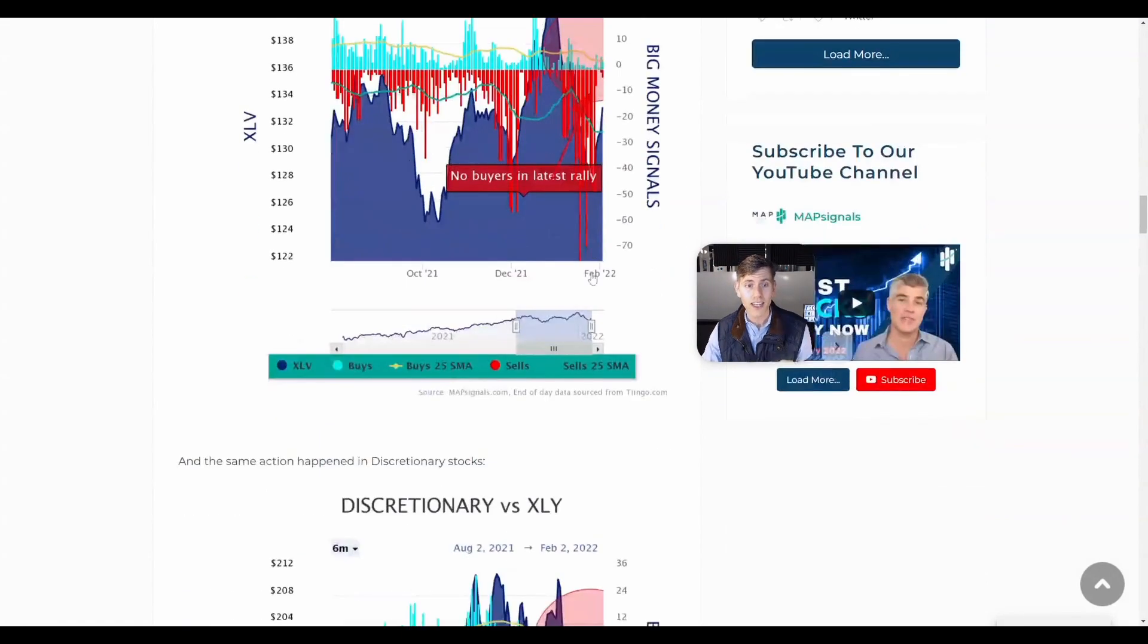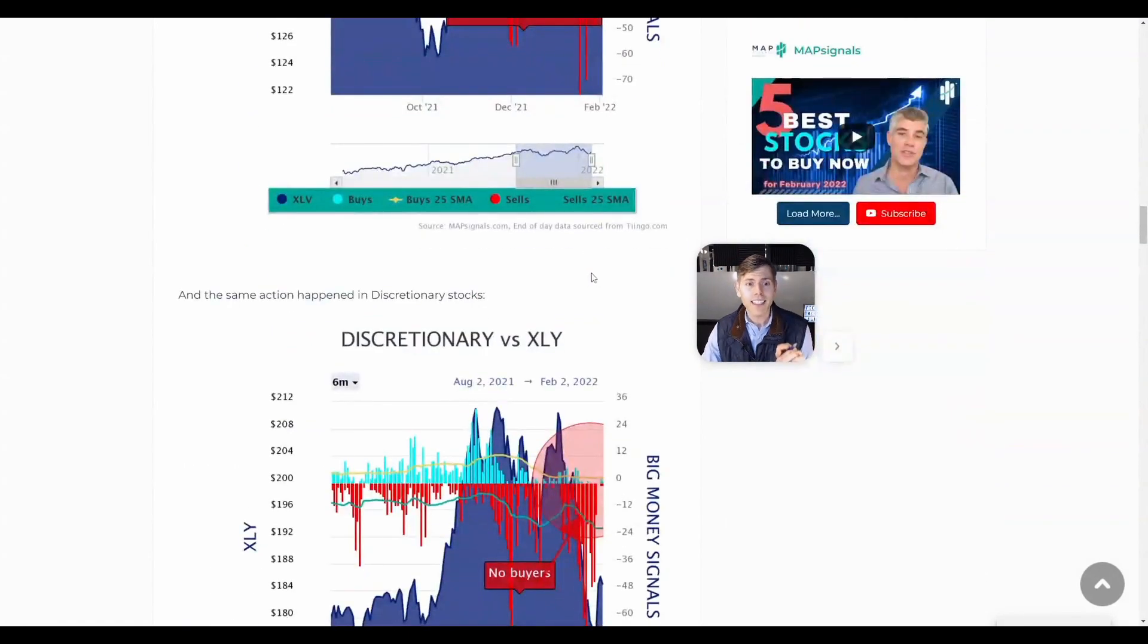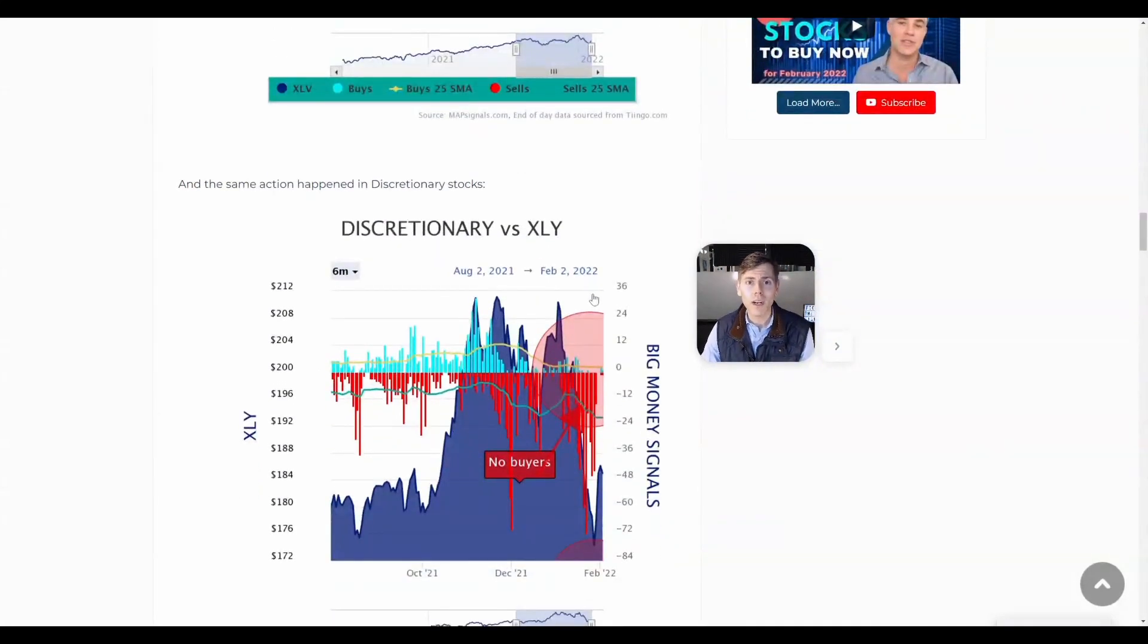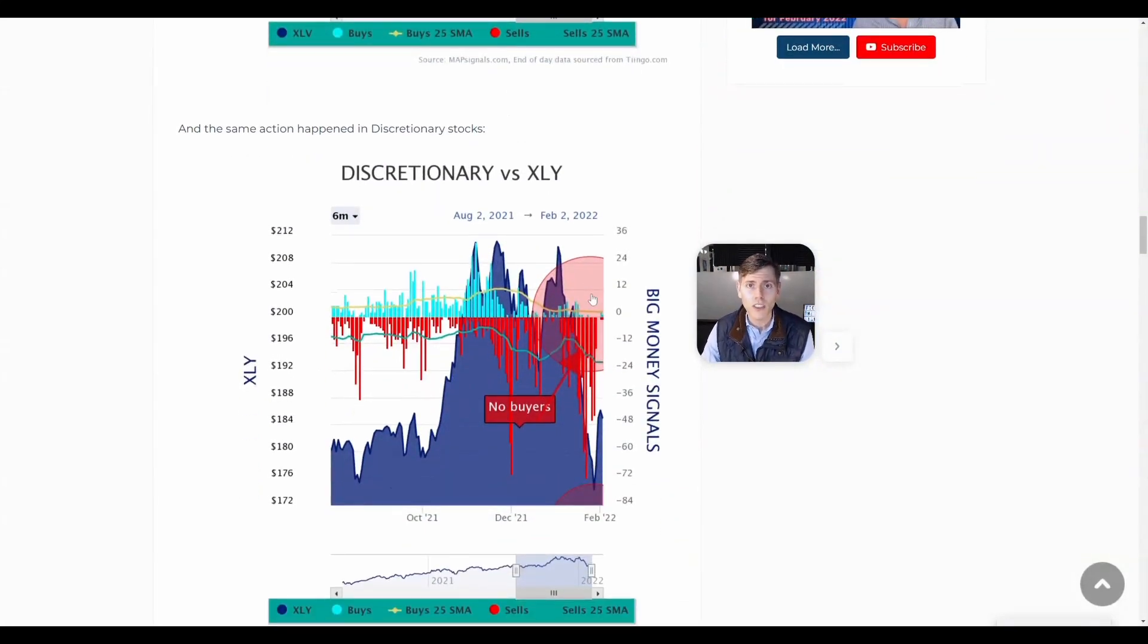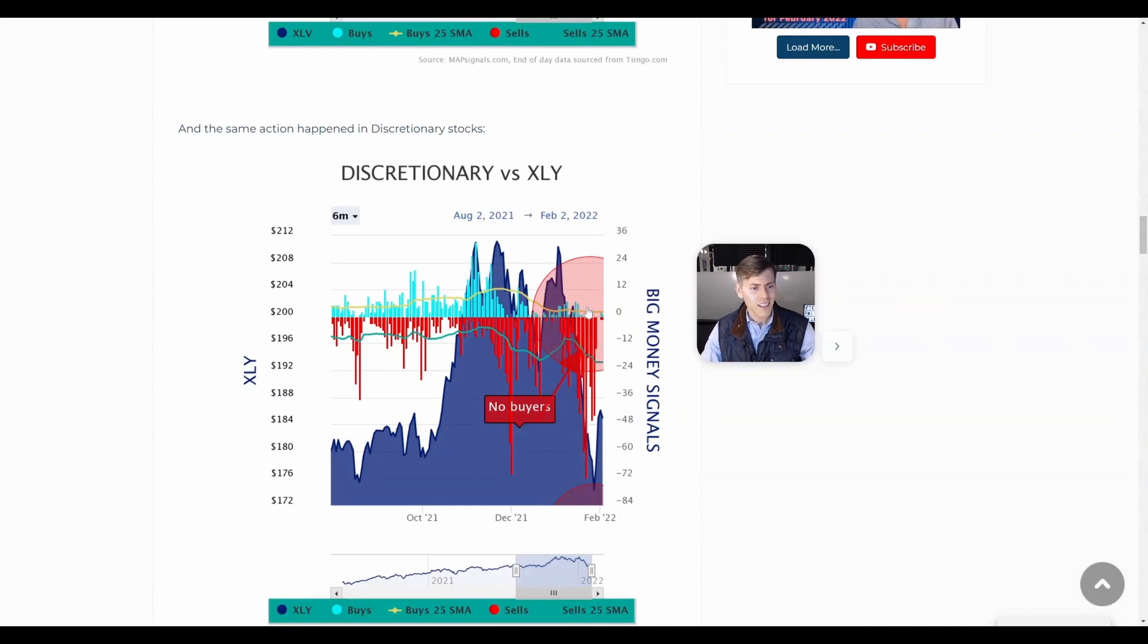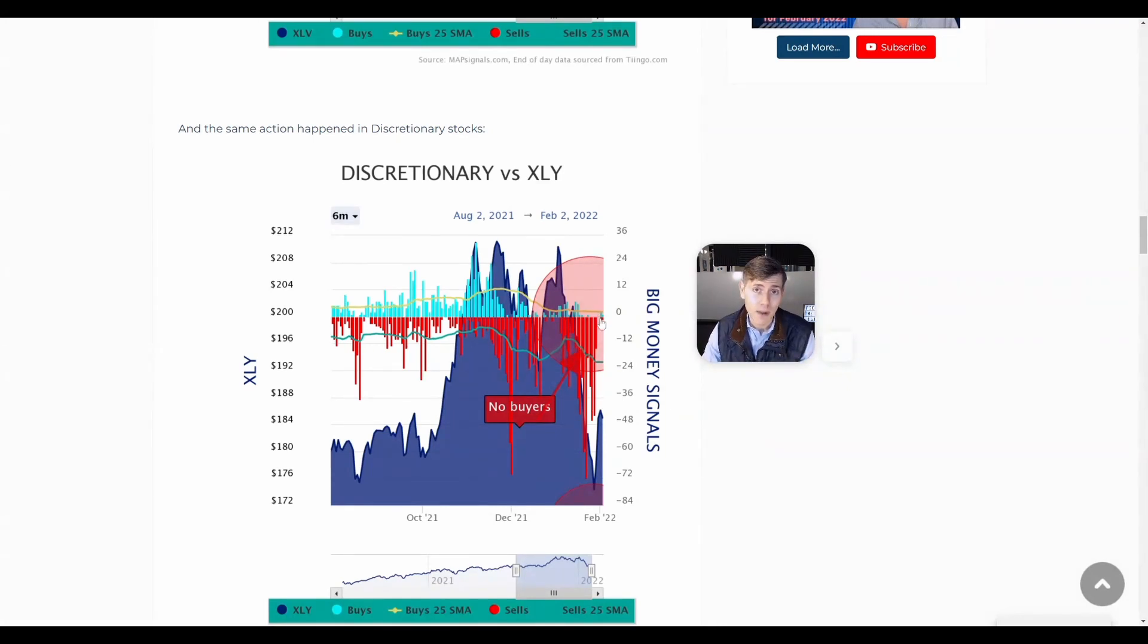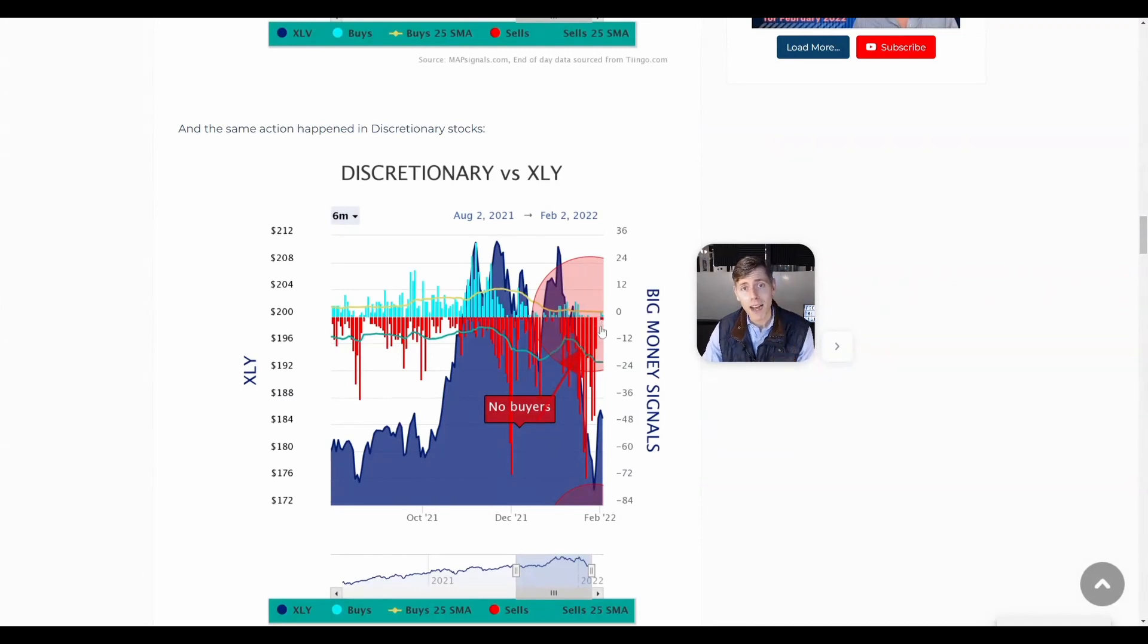And then lastly, everybody's so worried about high energy prices and no one's going to spend money for discretionary things like household products, clothes, you name it, games. Selling did slow, but we have not seen any buyers step in. So until I see buyers step in, I'm not uber bullish.